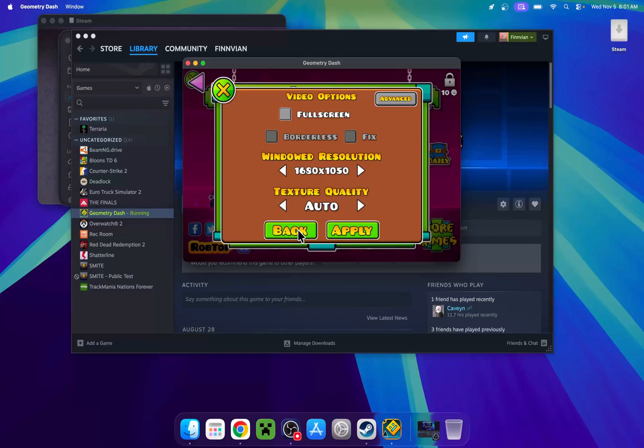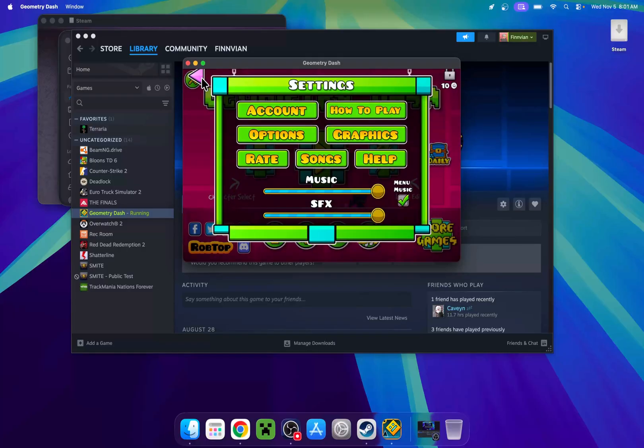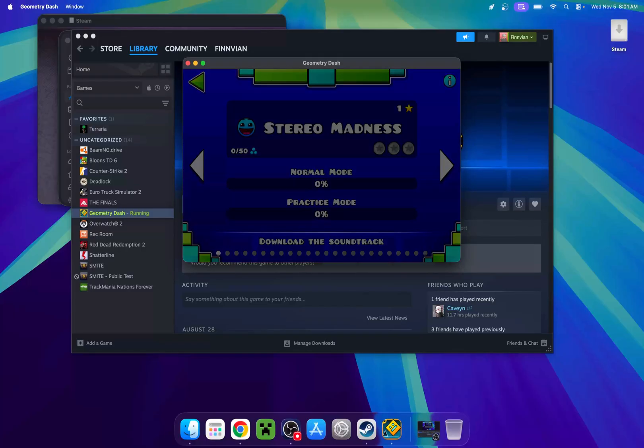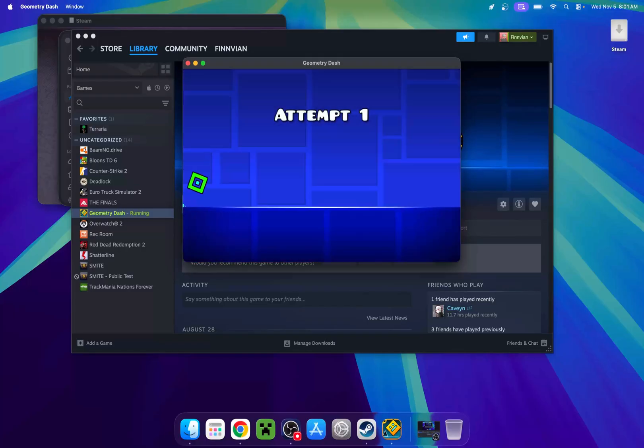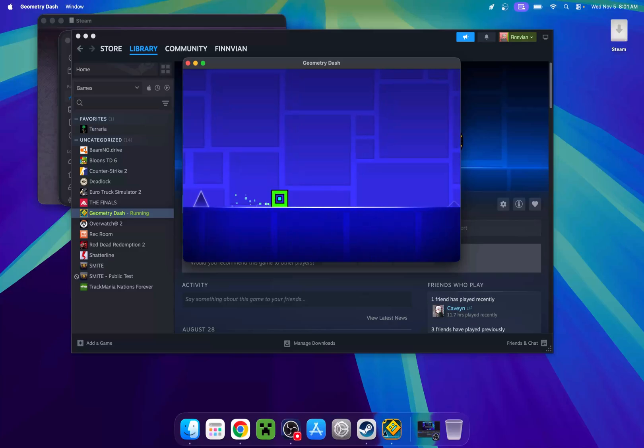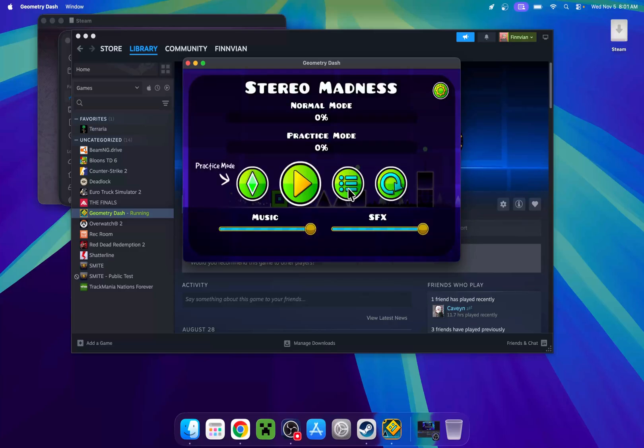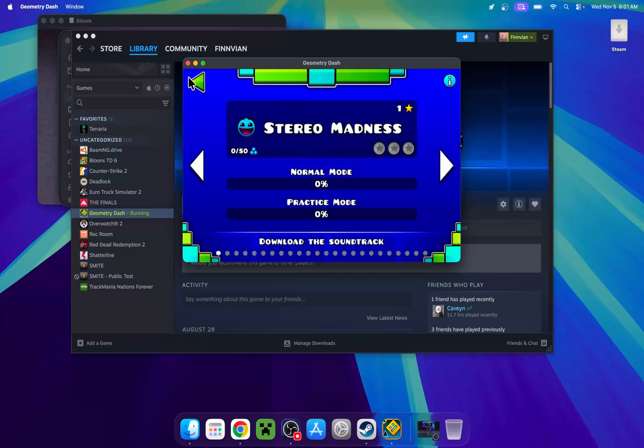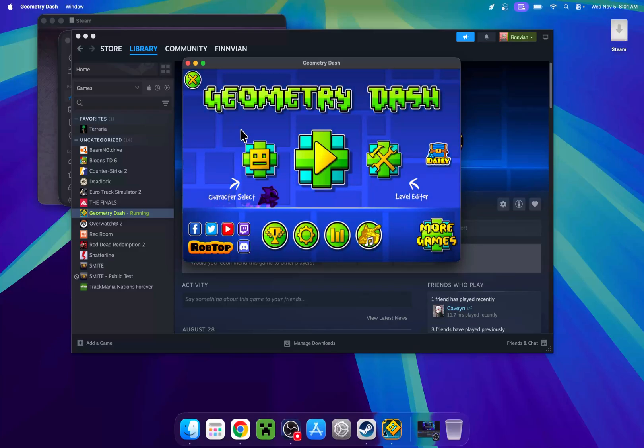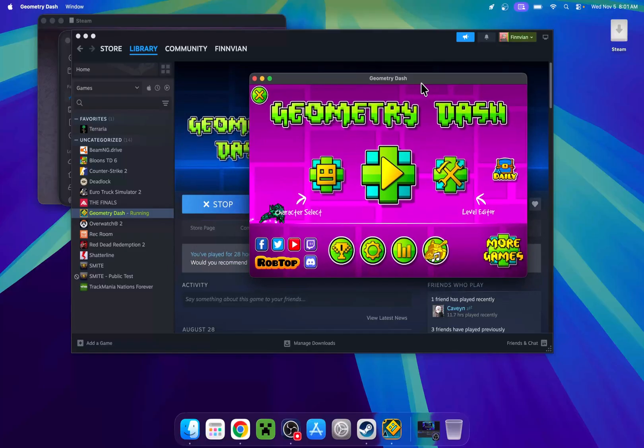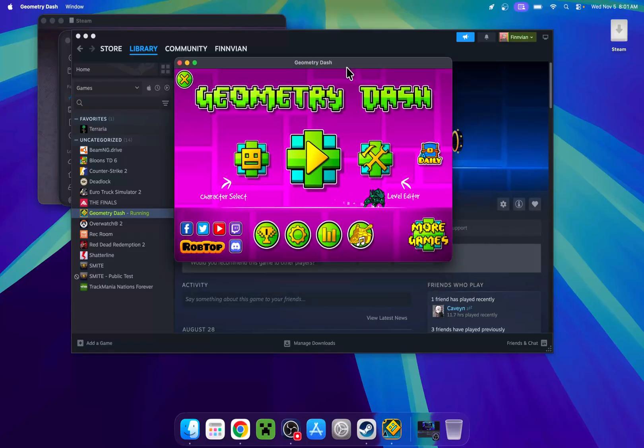We'll just go ahead and come back. And now we just have a playable GD instance. So yeah, that's pretty cool. That is how we download and install Geometry Dash on a Mac device.